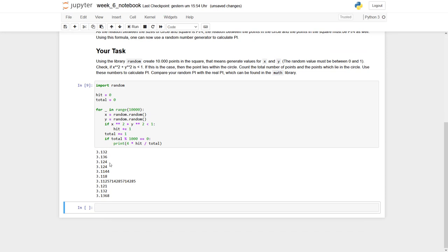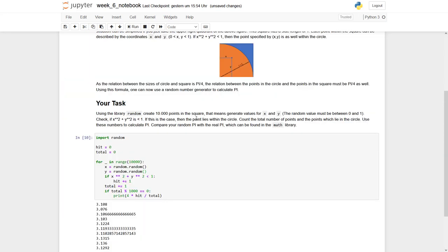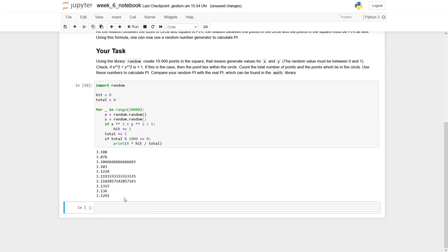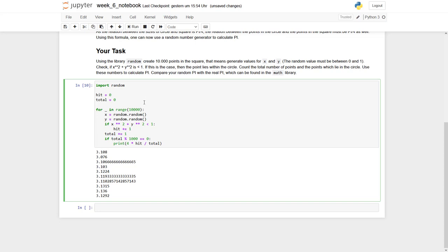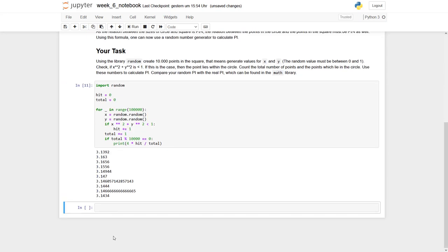Yeah, so you see some values which are getting closer and closer with respect to pi. Now let's run it again. And you see 3.1.2, maybe should even go up here. And you see we get 3.1534, which is quite close already.